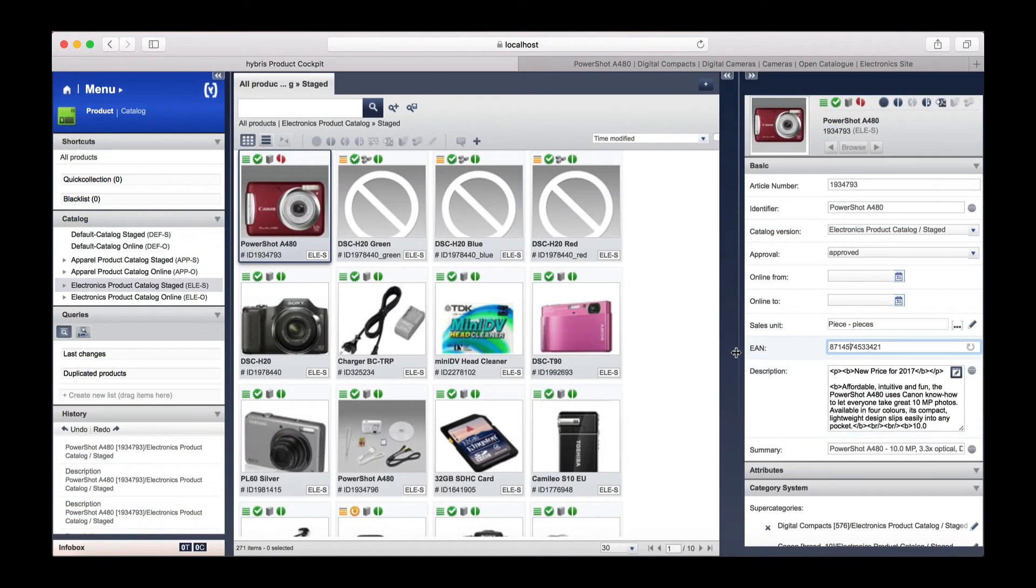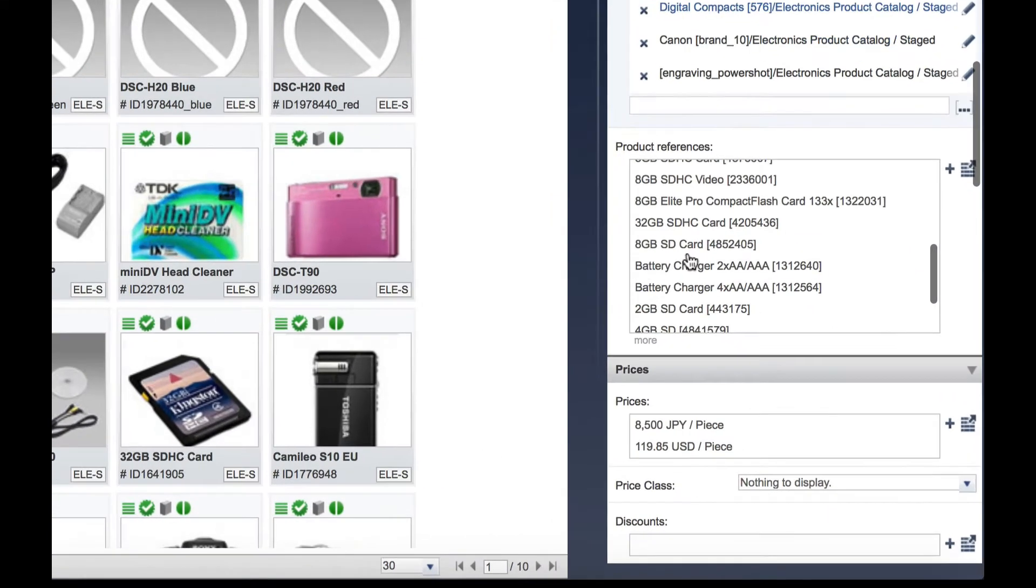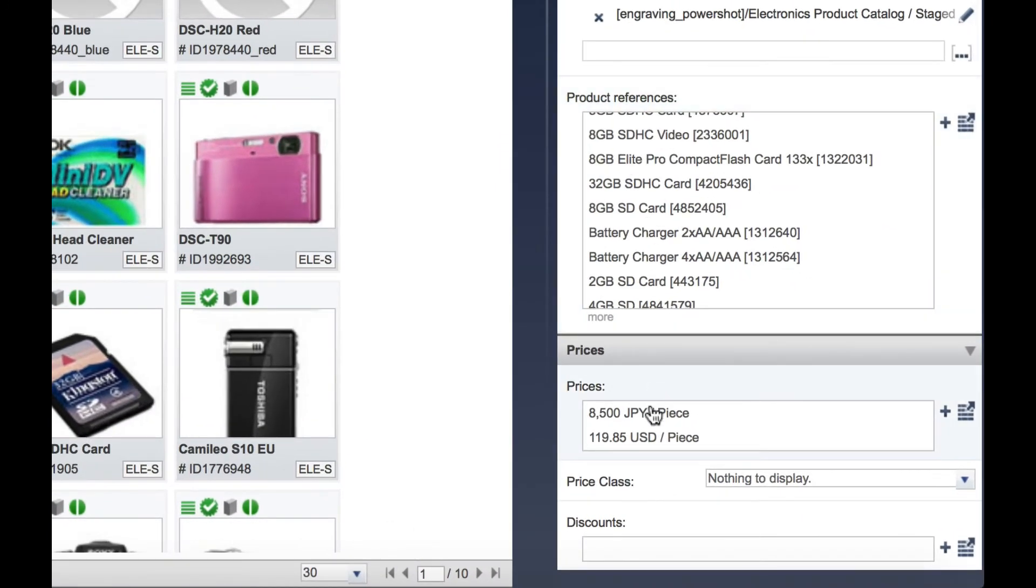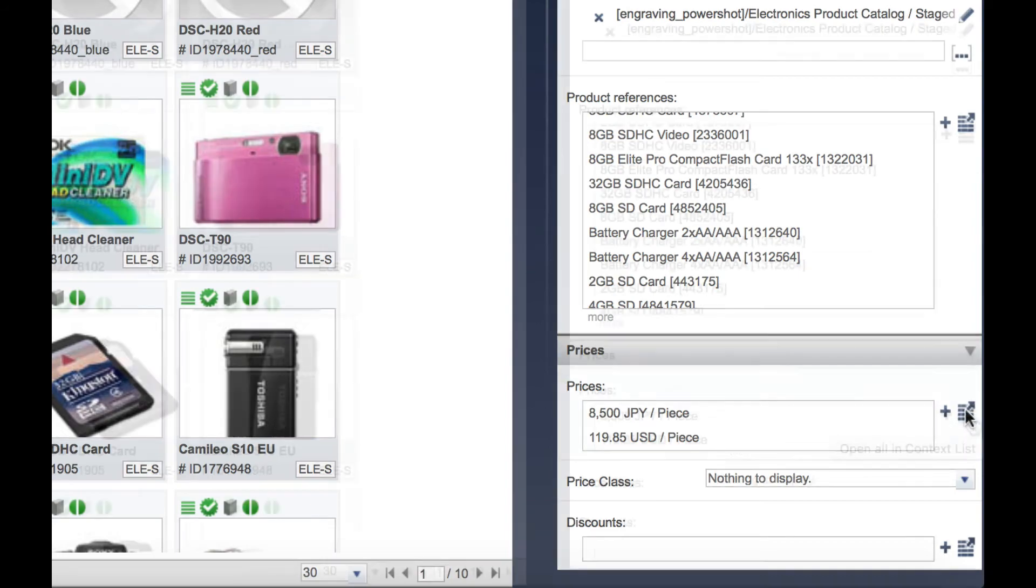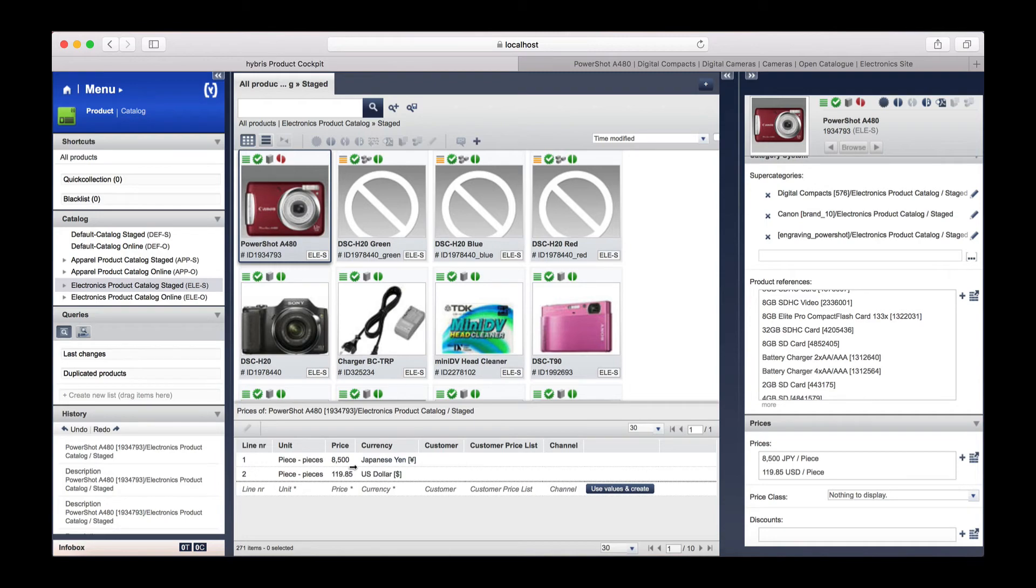To save, simply click any other box on the screen. Hybris automatically saves information as you go. We are now going to edit the price. Scrolling down, we find the prices are listed here.